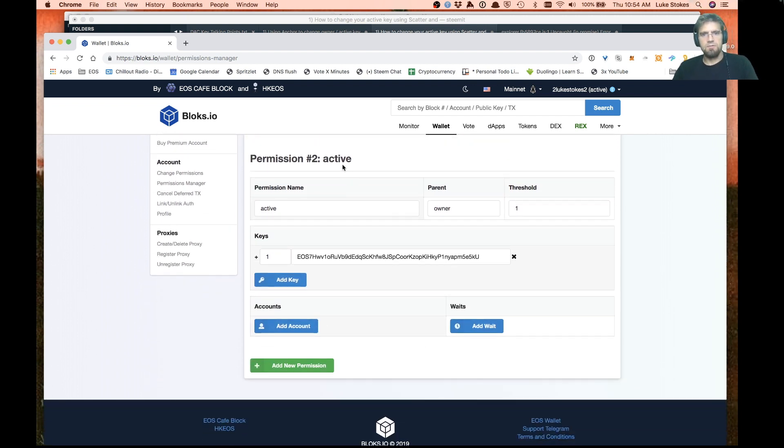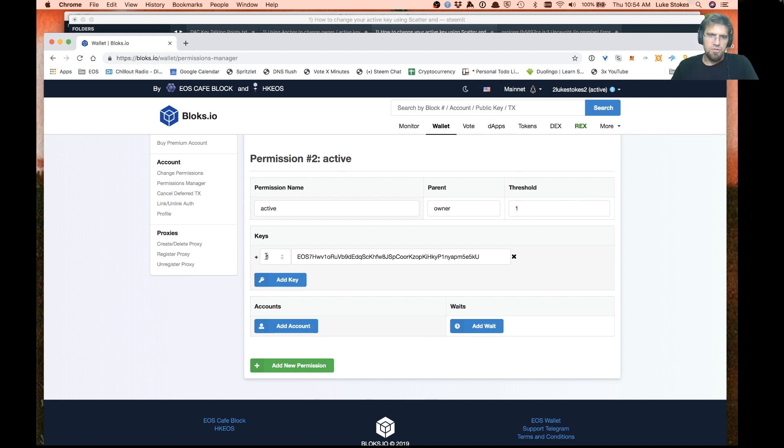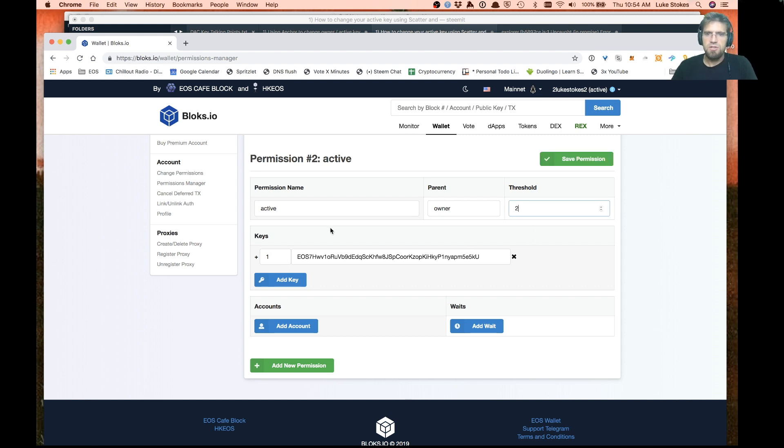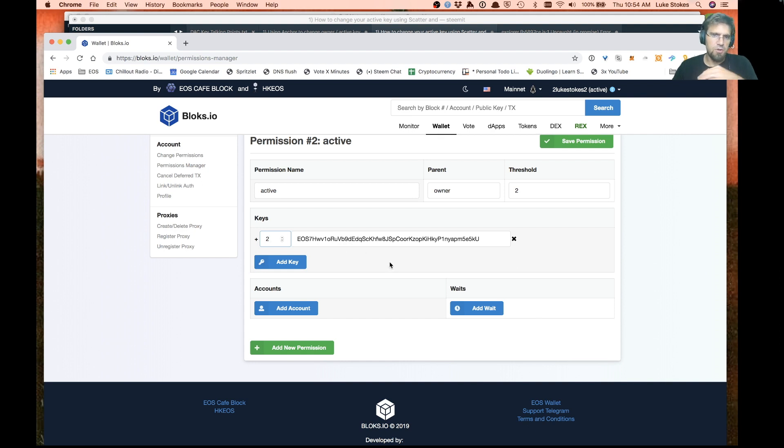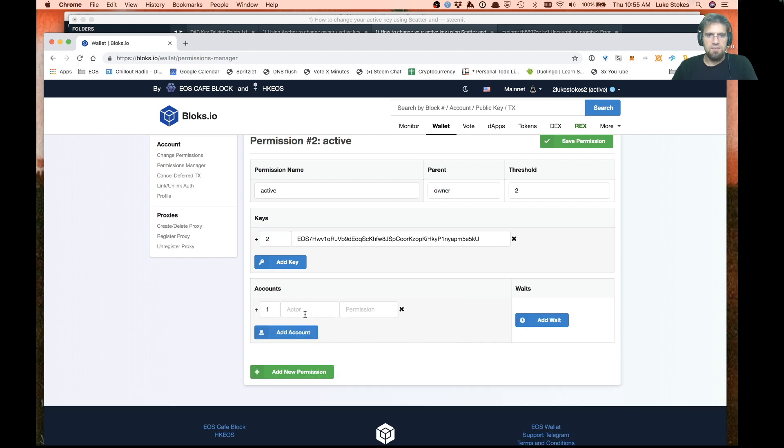If I come in here under my wallet and go to the permission manager, we have a pretty advanced permission manager here in blocks.io. They did a great job putting this together. I'm going to go down to active. Normally you need a threshold of one from your key to process the transaction. We're going to change that and say we want a threshold of two, and we're going to keep this key in here for now and give it a threshold of two.